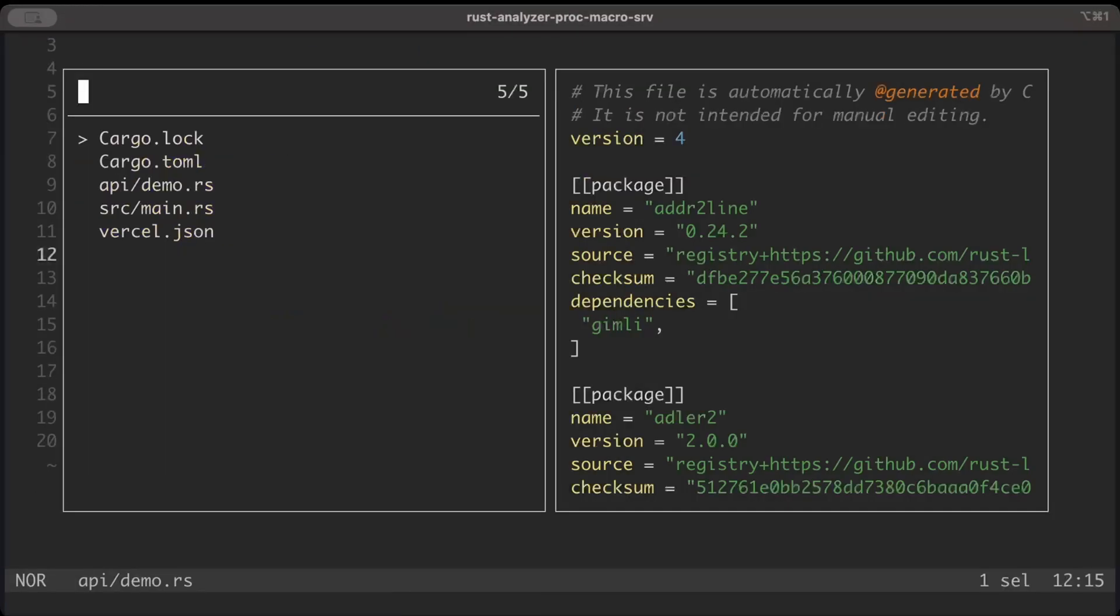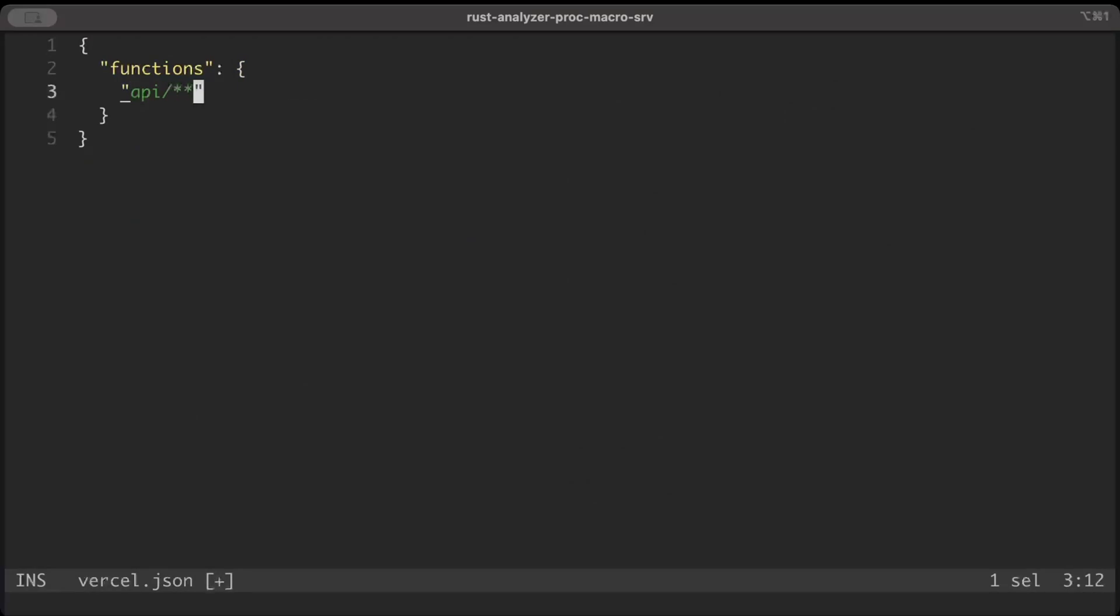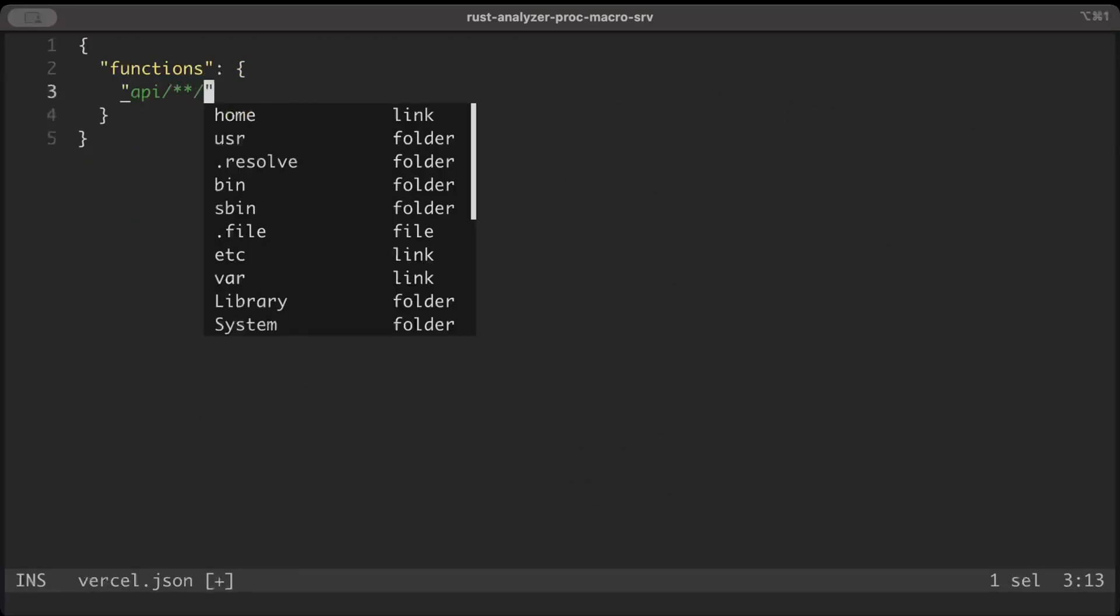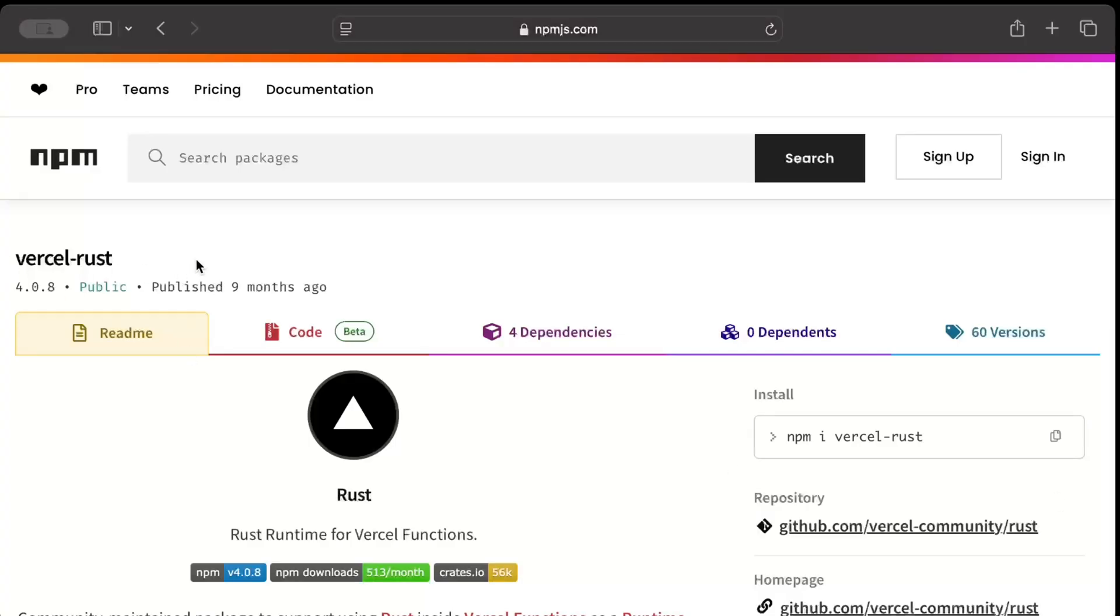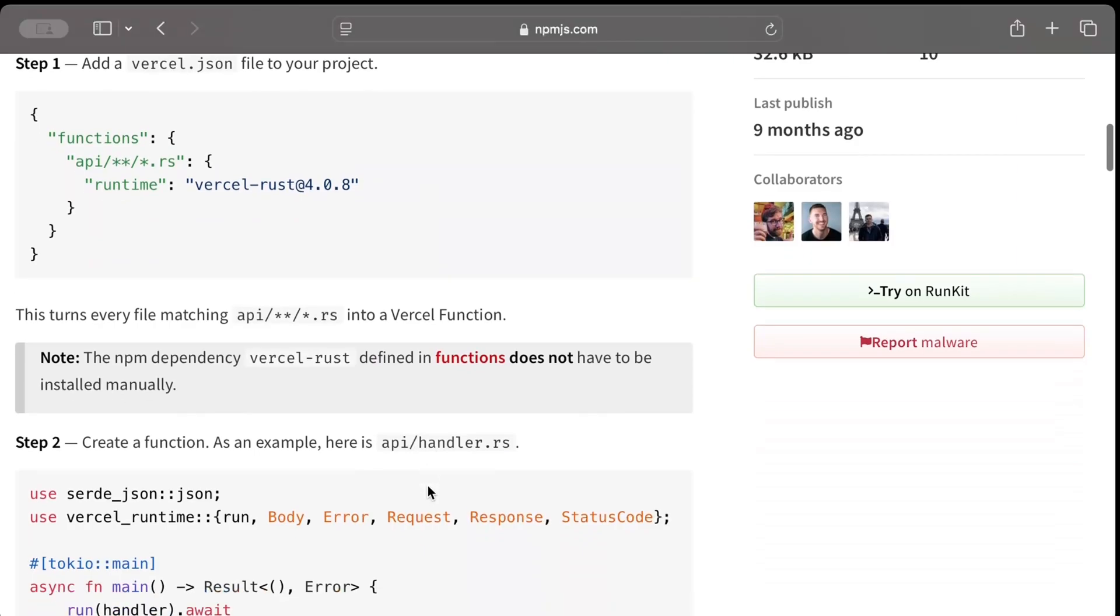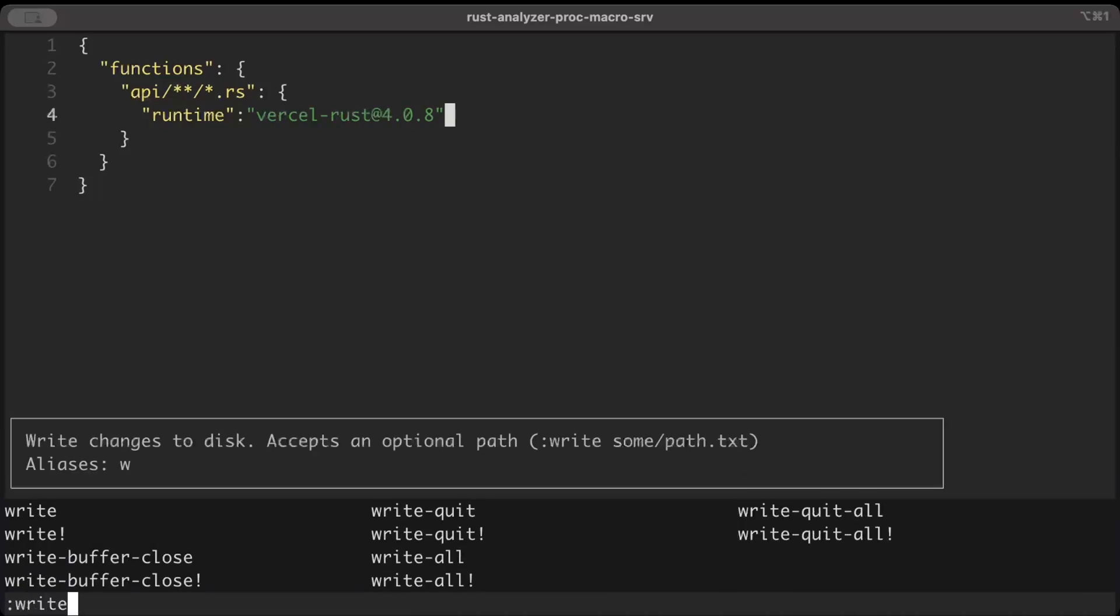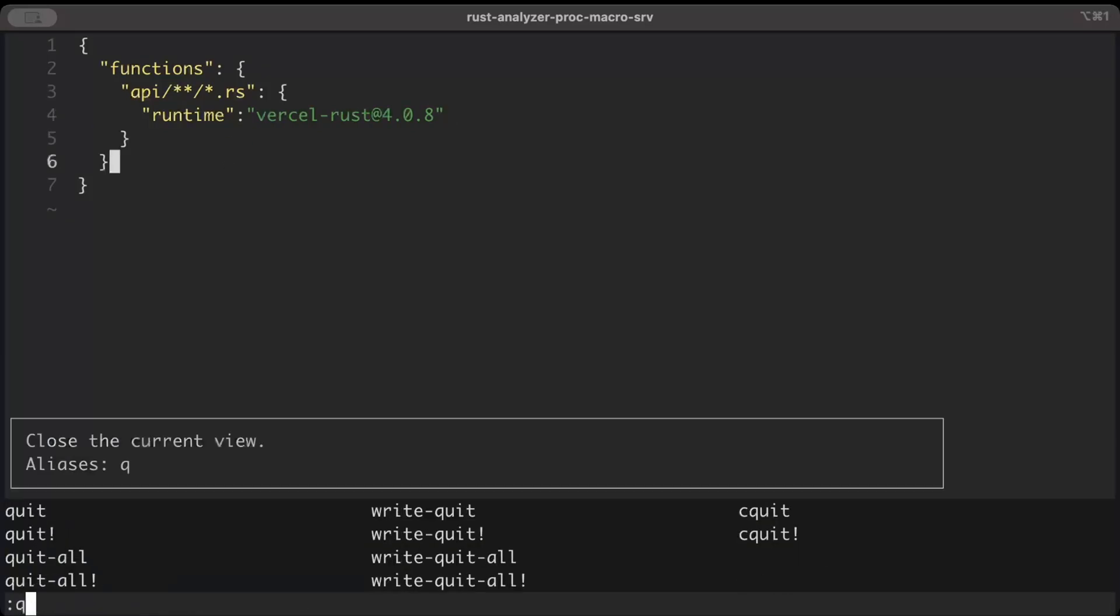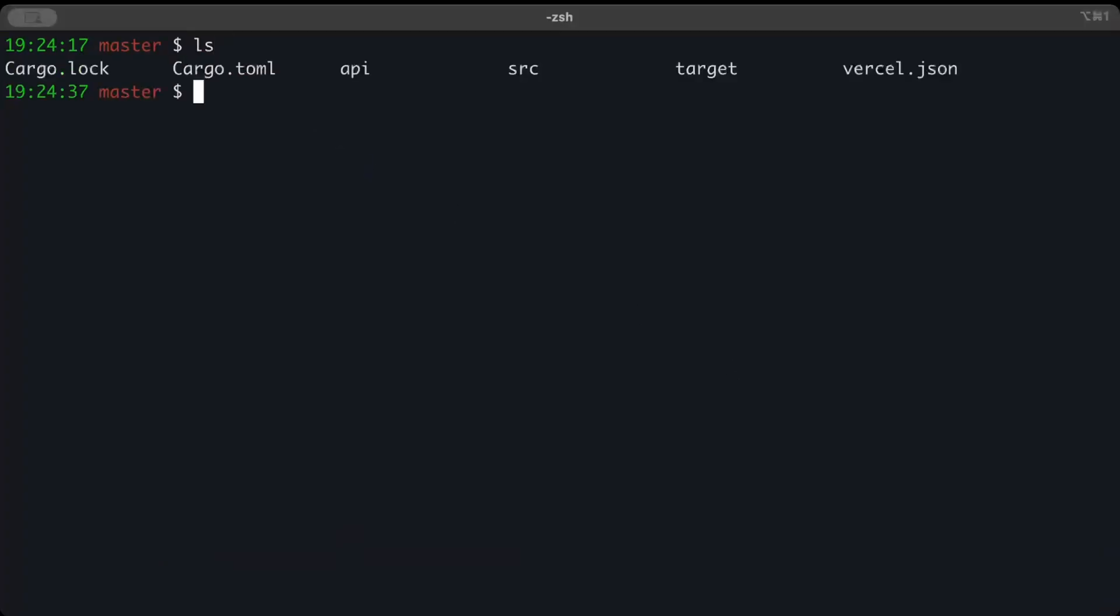Now we'll move to vercel.json file. Here we'll add functions, then the path api/** for any path or base path that we add, and then *.rs. Now runtime - search for Vercel Rust in npm registry and scroll down. As you can see the latest one is 4.0.8, so we'll be using this. Right here we'll just say vercel-rust@4.0.8. That's all we need to add in this JSON file.